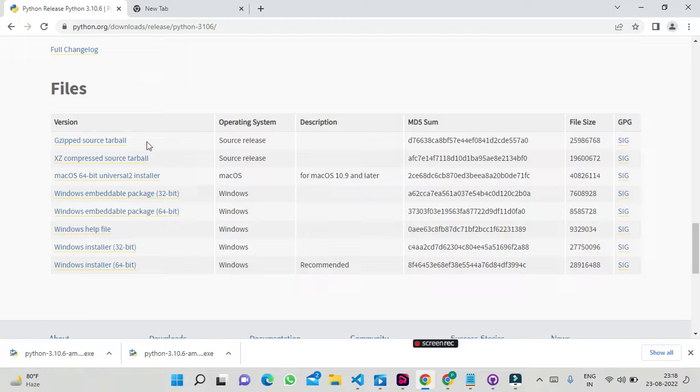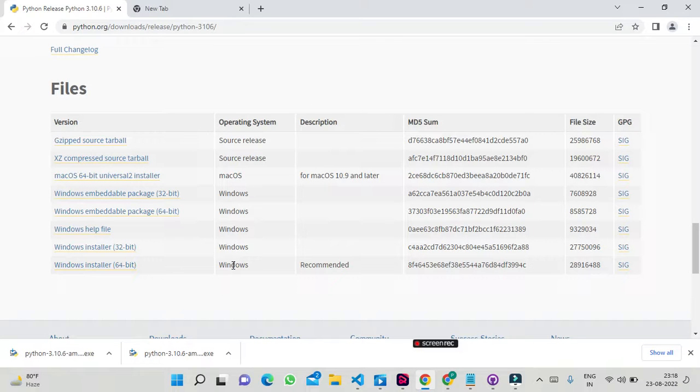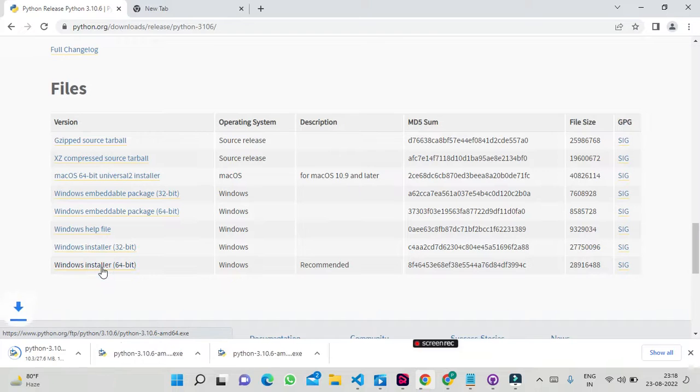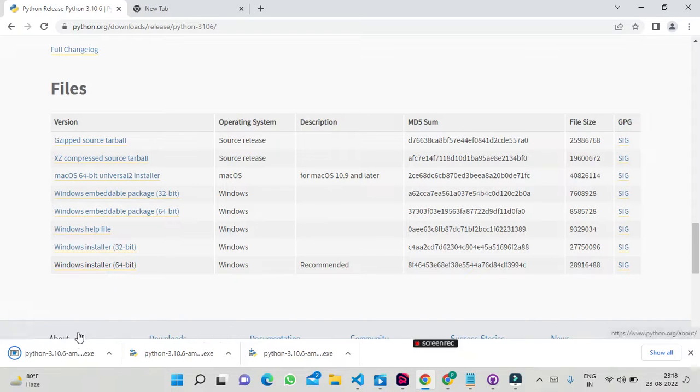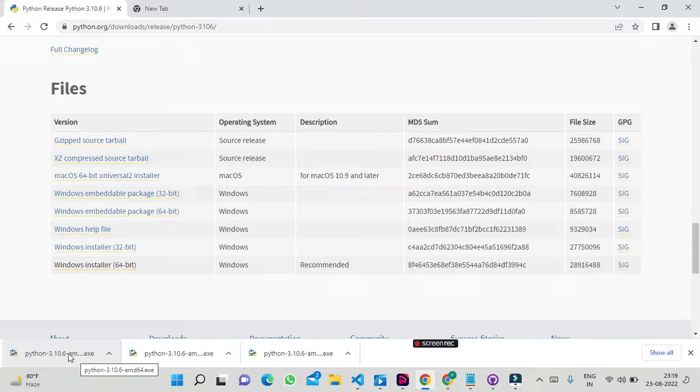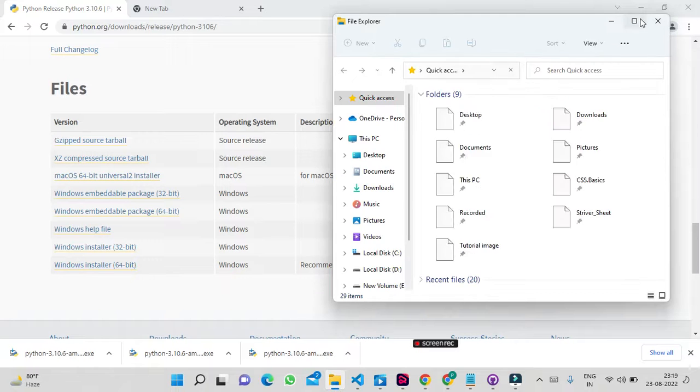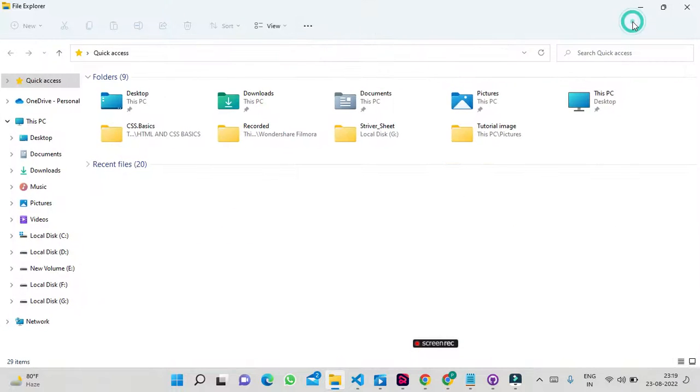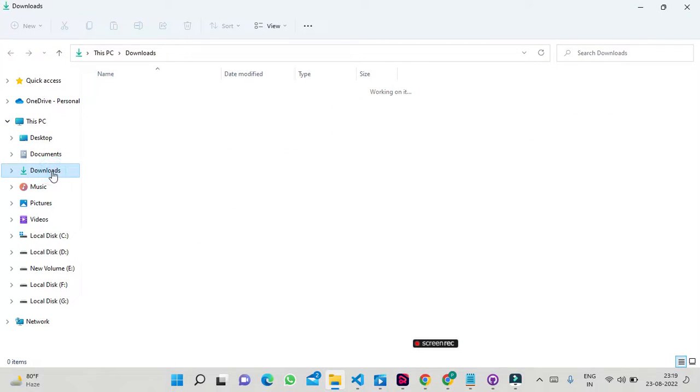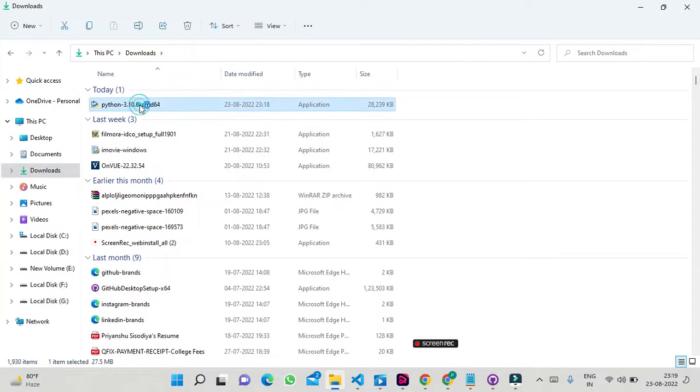Let's download the file for version 3.10.6. We will wait for the download to complete. Now we will go to the downloads folder to find our executable file, and then we will double click on it.